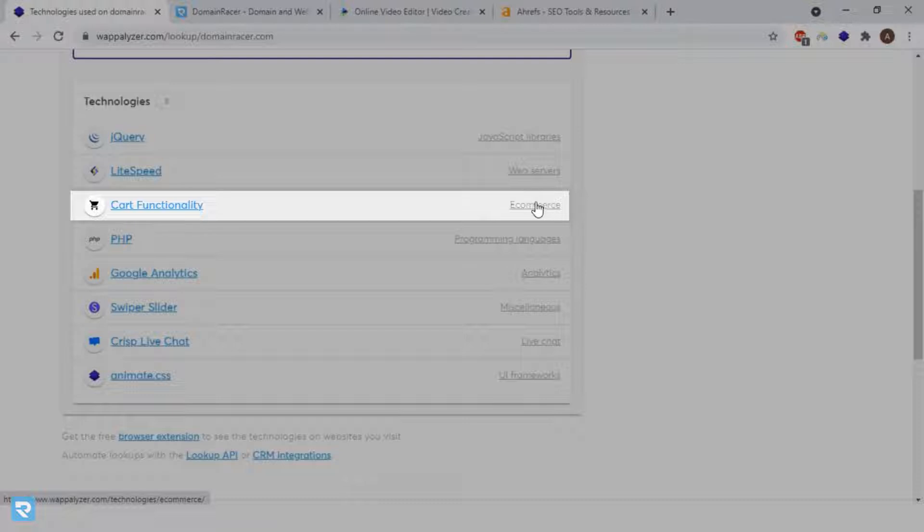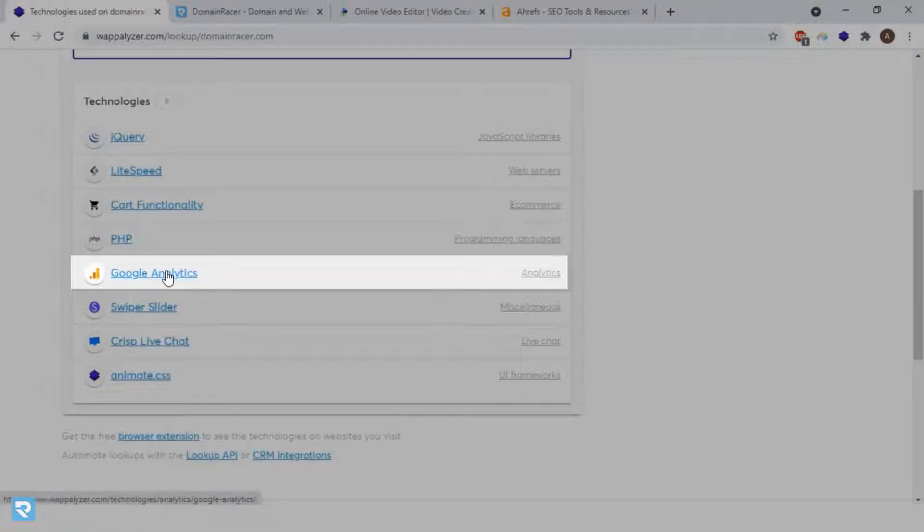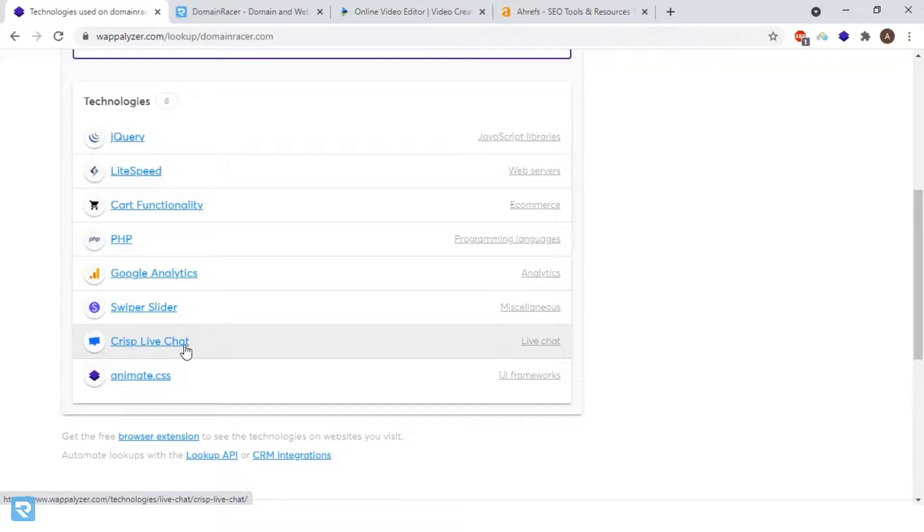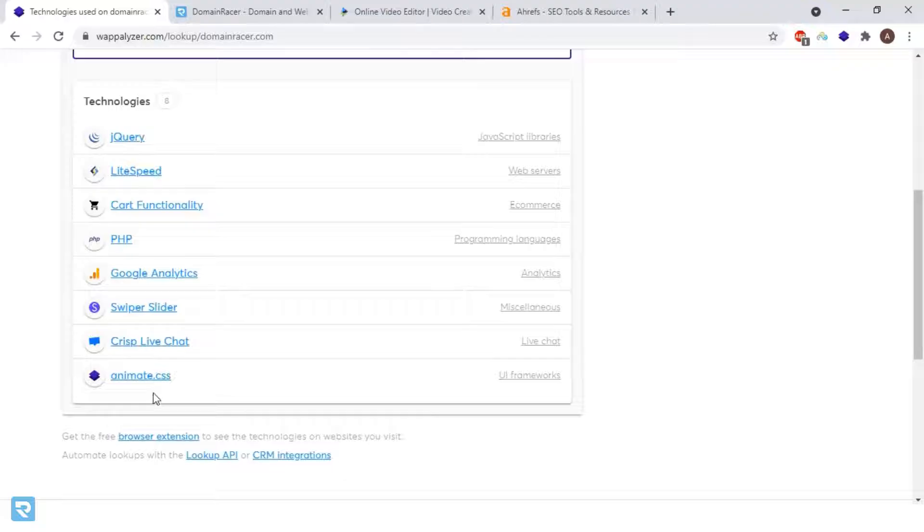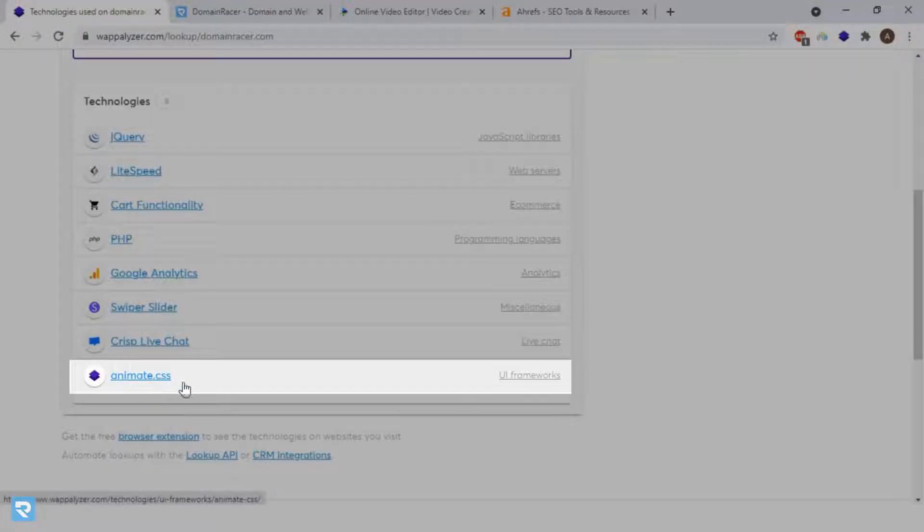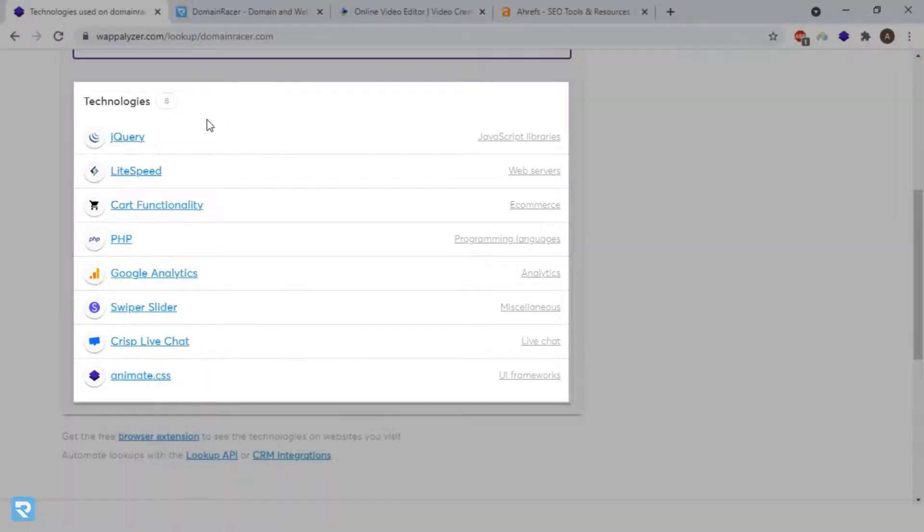For e-commerce functionalities, they're using PHP. This website is built on PHP. They're using Google Analytics for tracking, Crisp Chat for the chat feature, and Animate.css for the UI. So this is all about domainracer.com.